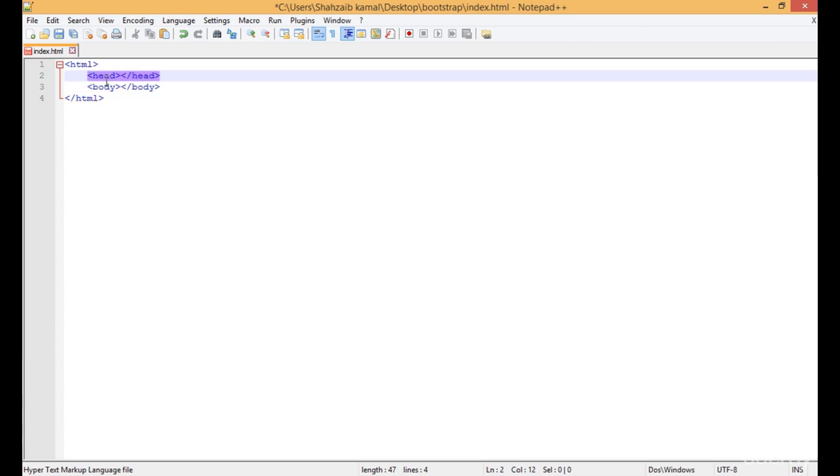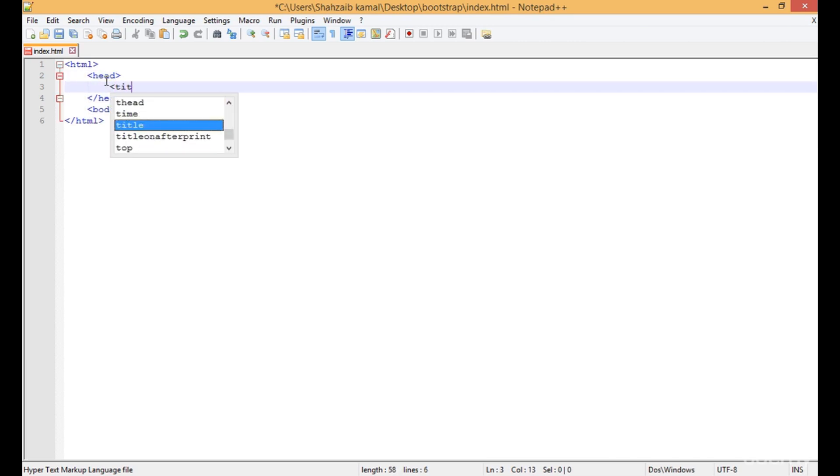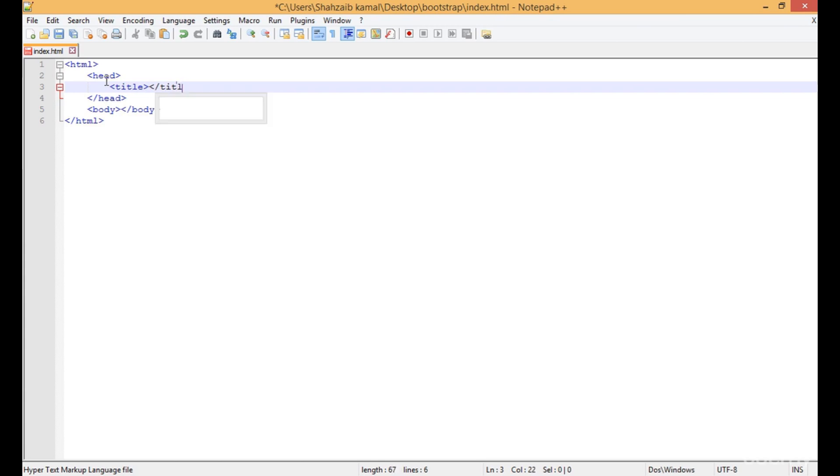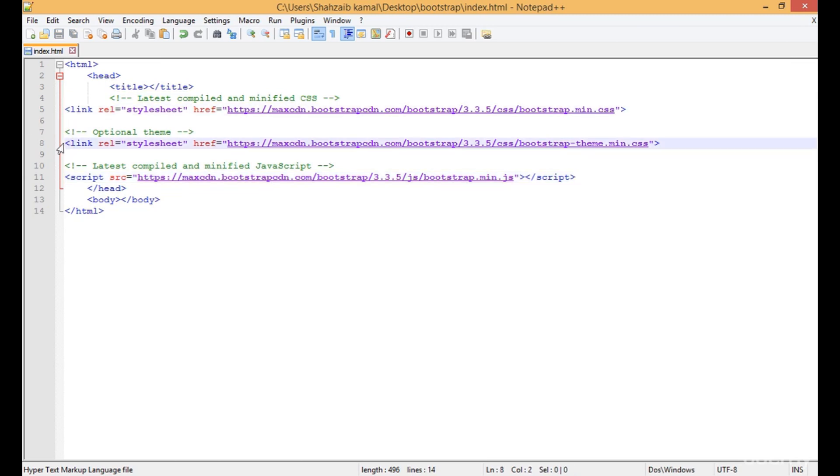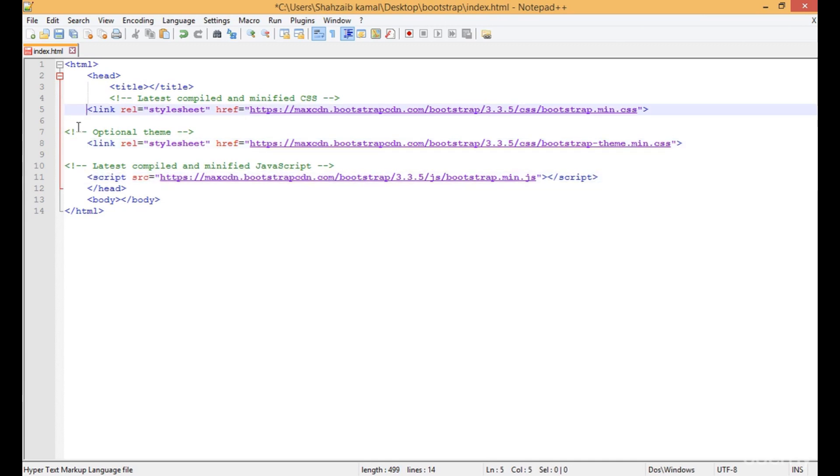Go to the head tag, and inside the head tag, put the title tag first. After the title tag, I'm pasting this file here. The first two are link files and the third one is a script file.